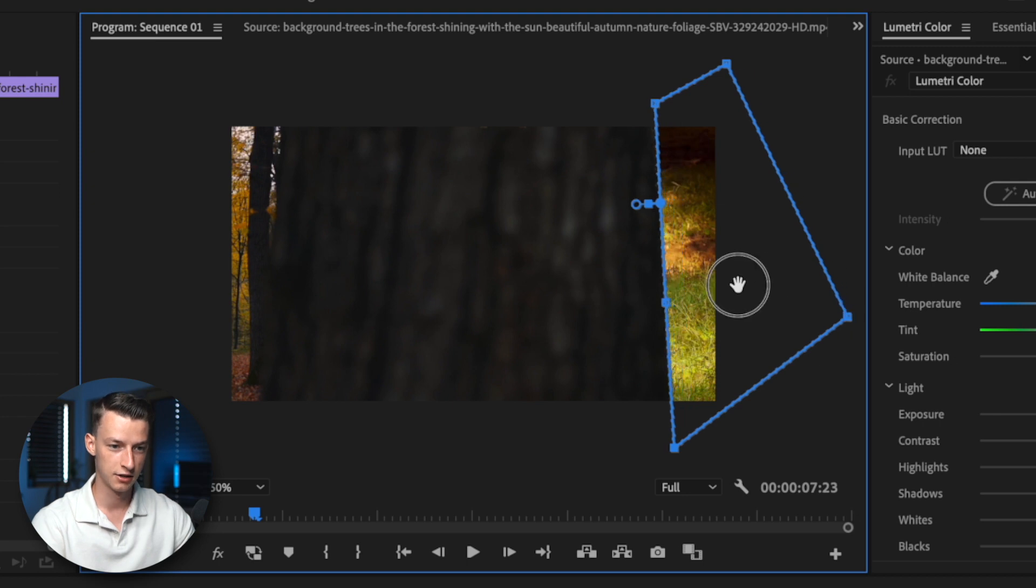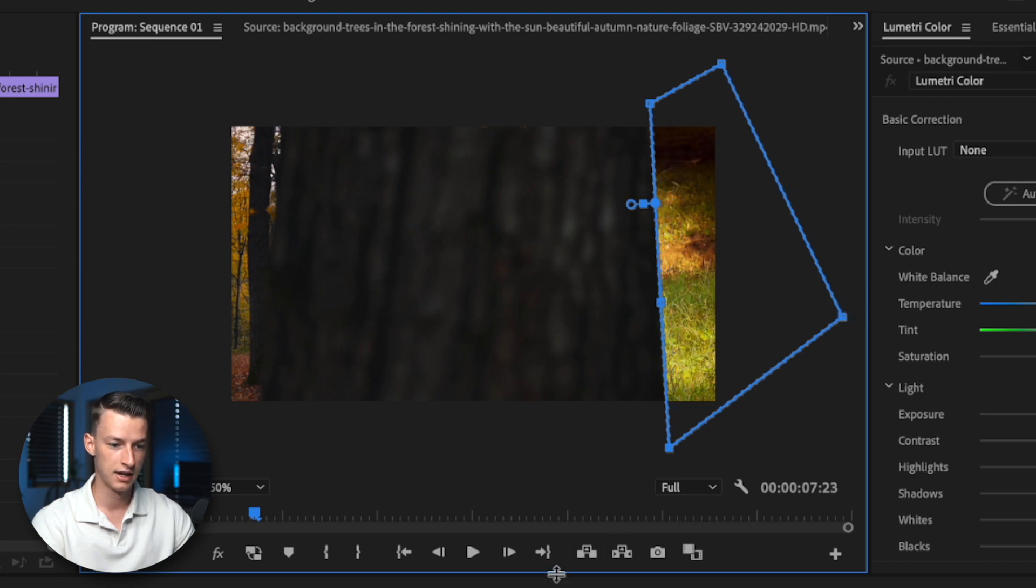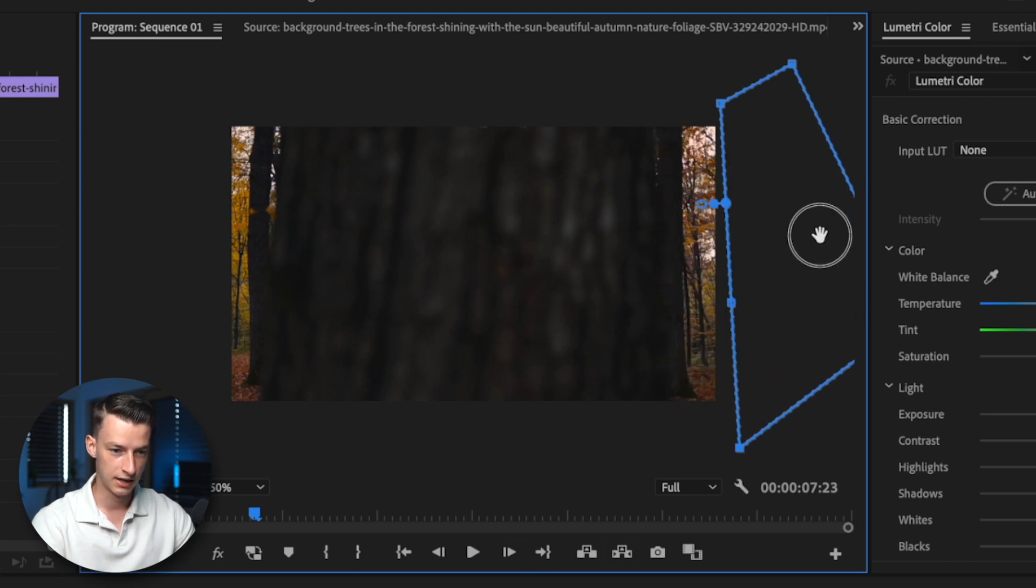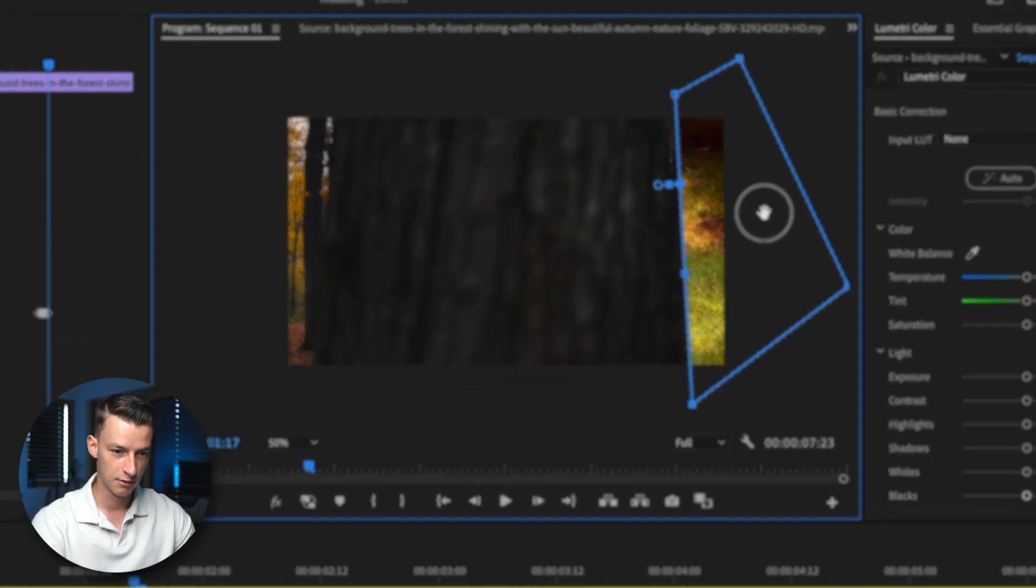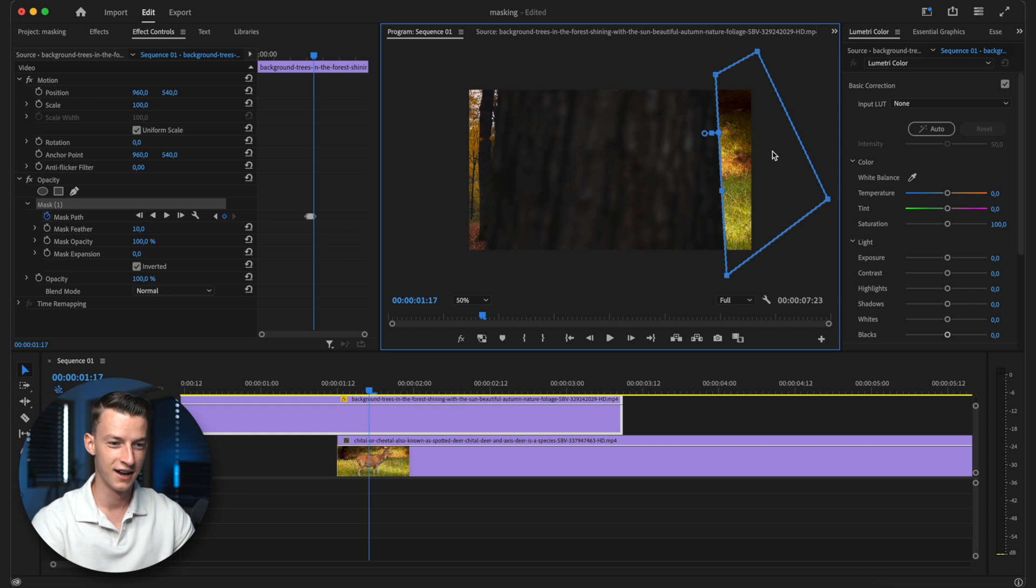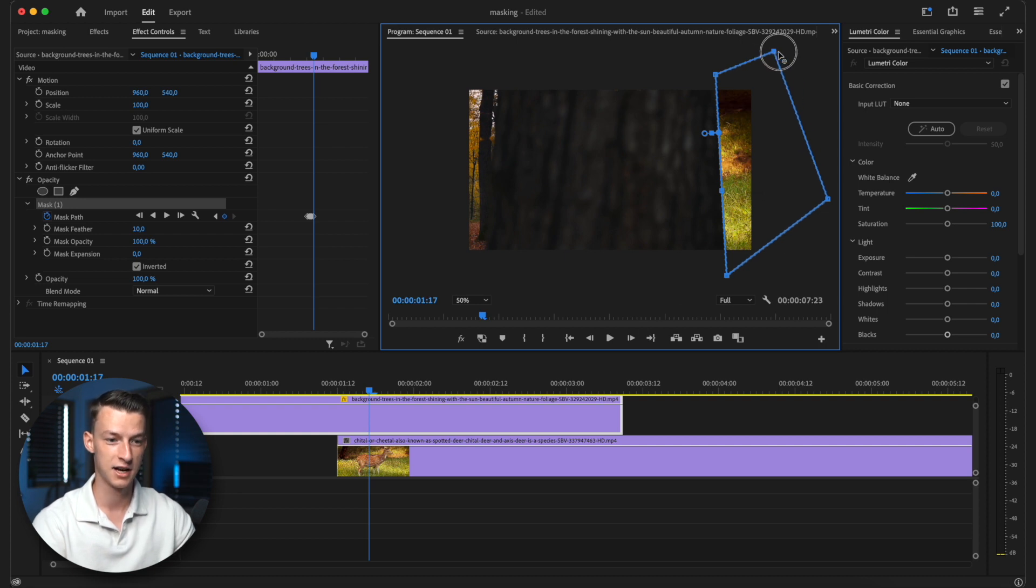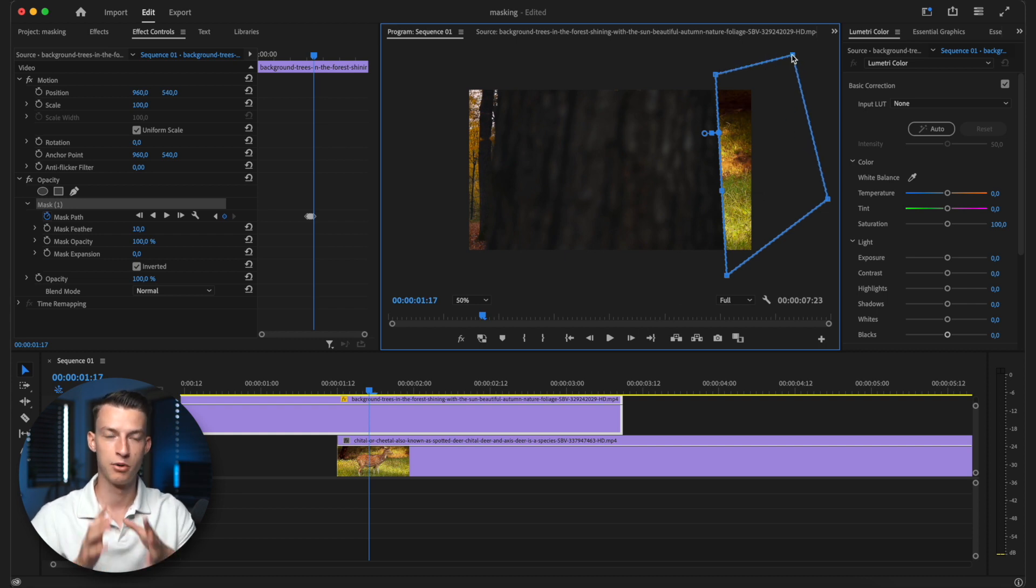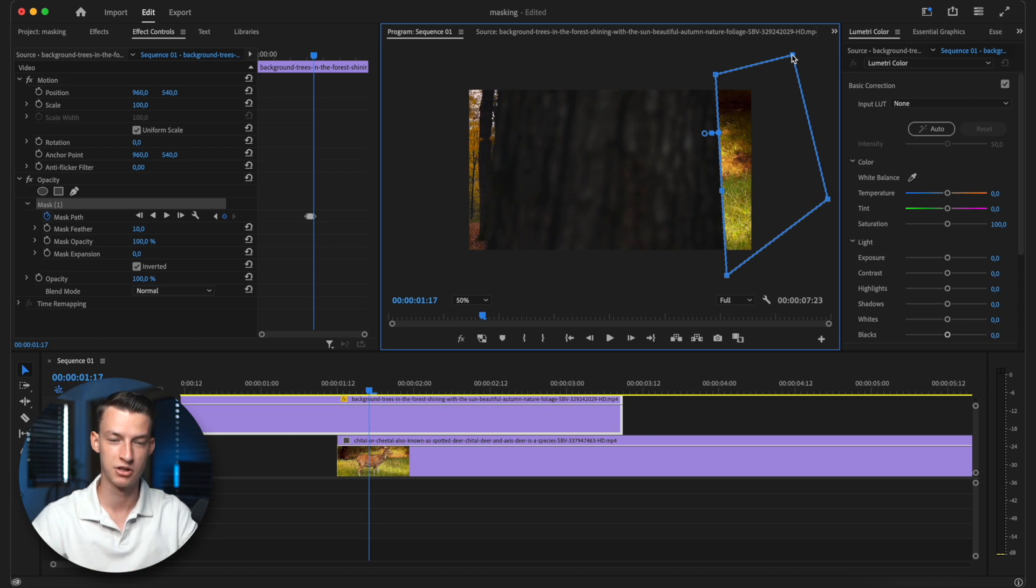And so, yeah, it is quite a long process. It might take some time, but you want to be really particular with this if you want your transition to come out smooth. So I'm not going to bore you guys with that. Let's skip this part where I finished doing the step-by-step masking.